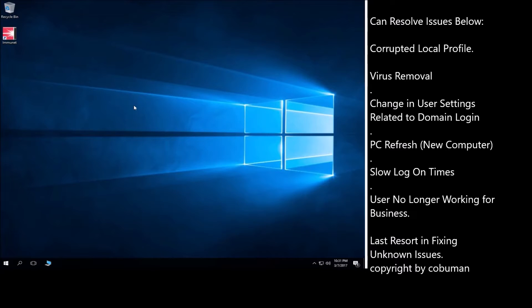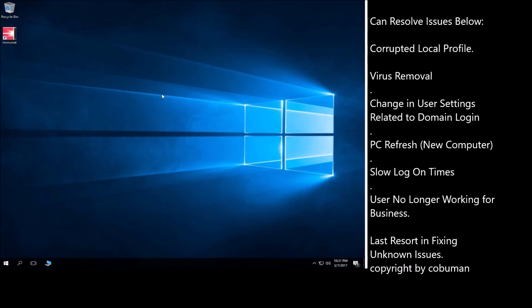There are a couple of reasons you would have to do this. First is if the profile is corrupted and you can obviously tell that there are some issues with it.